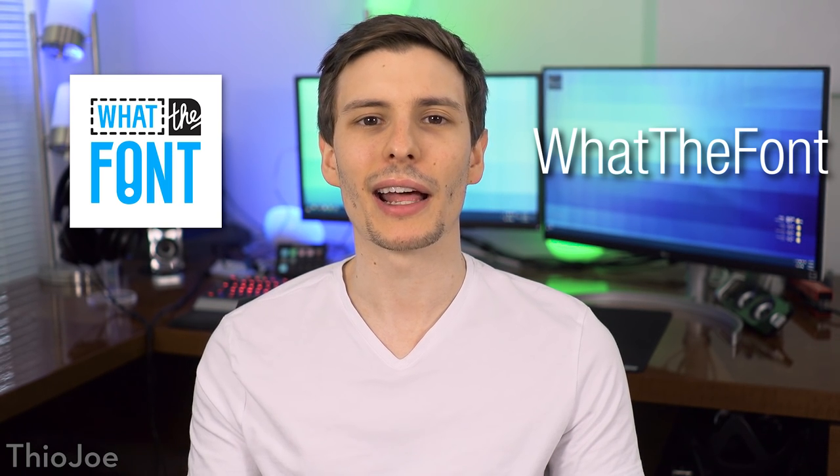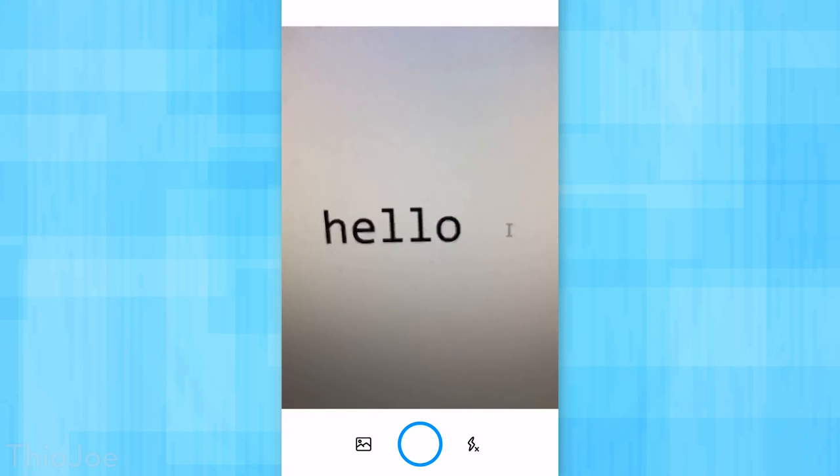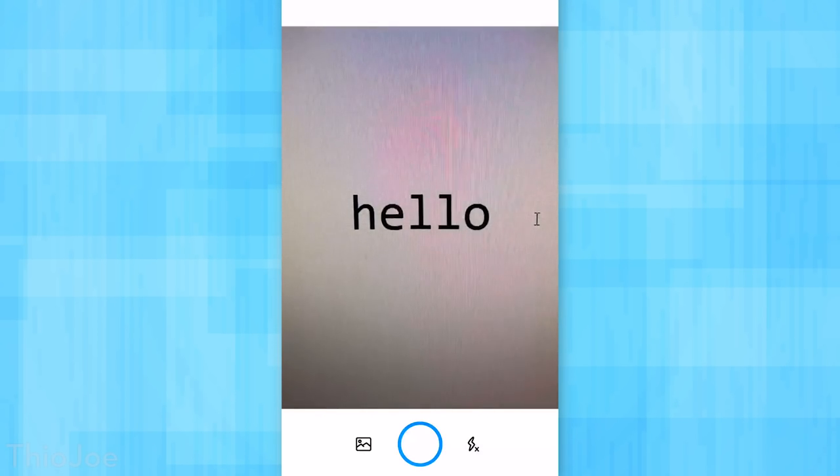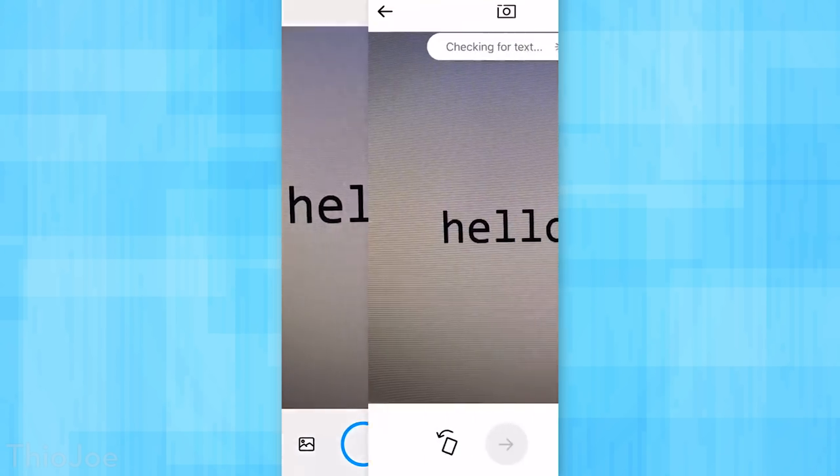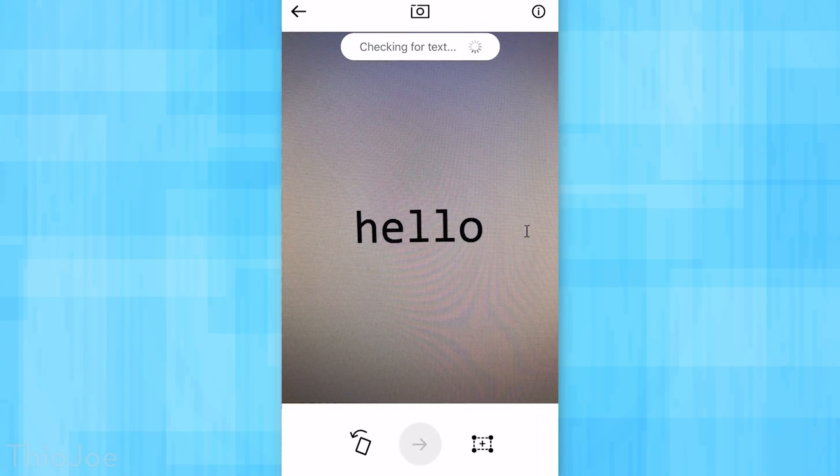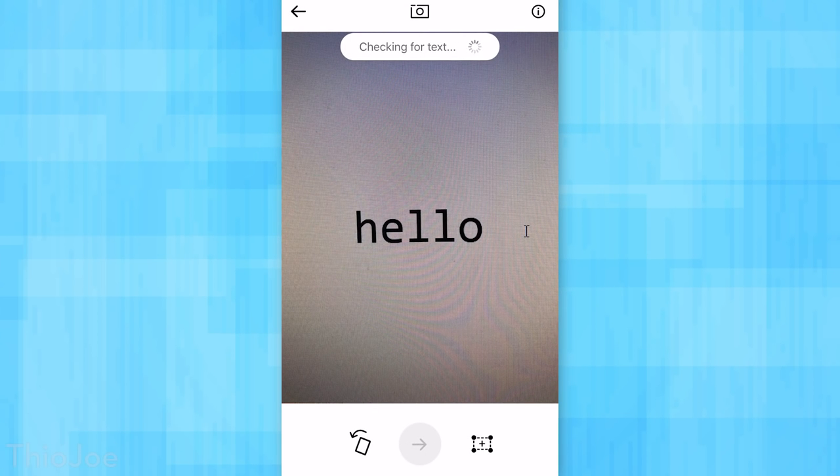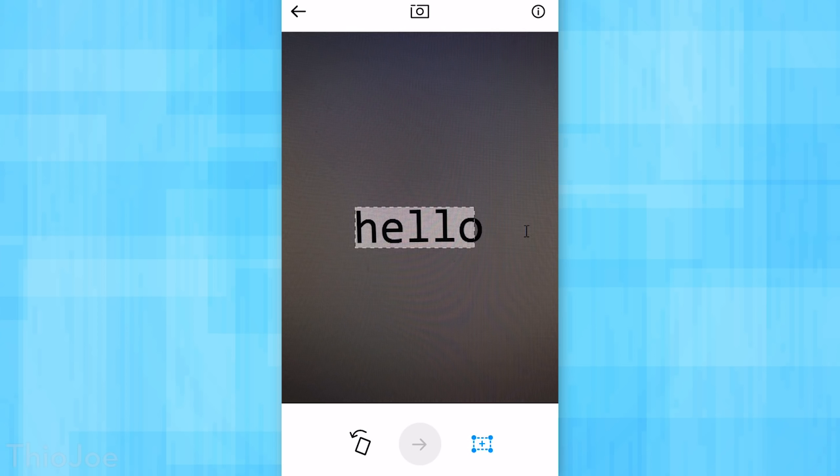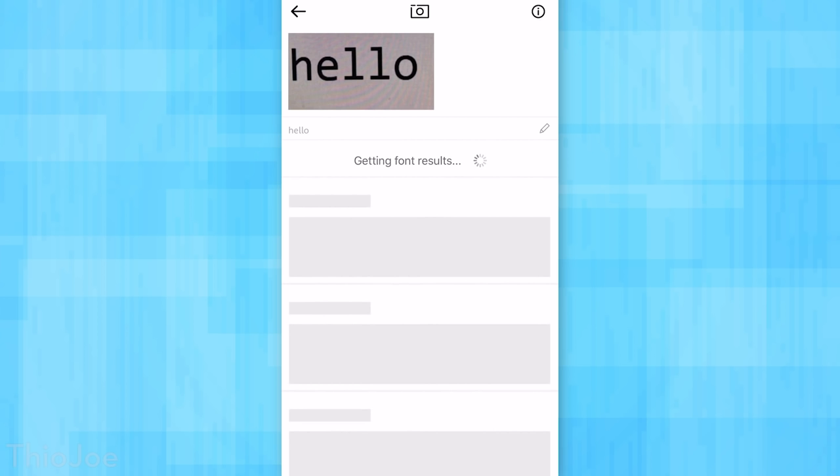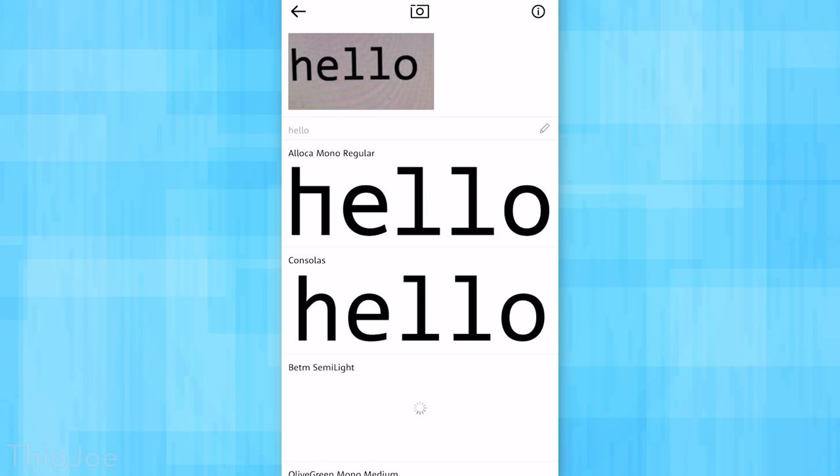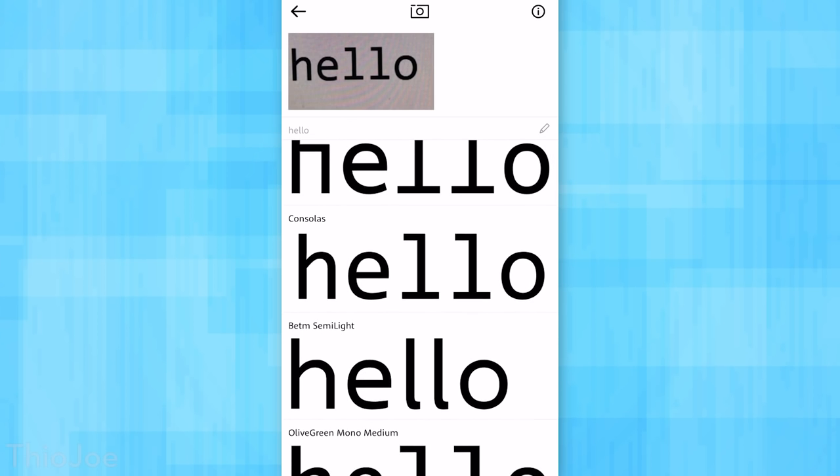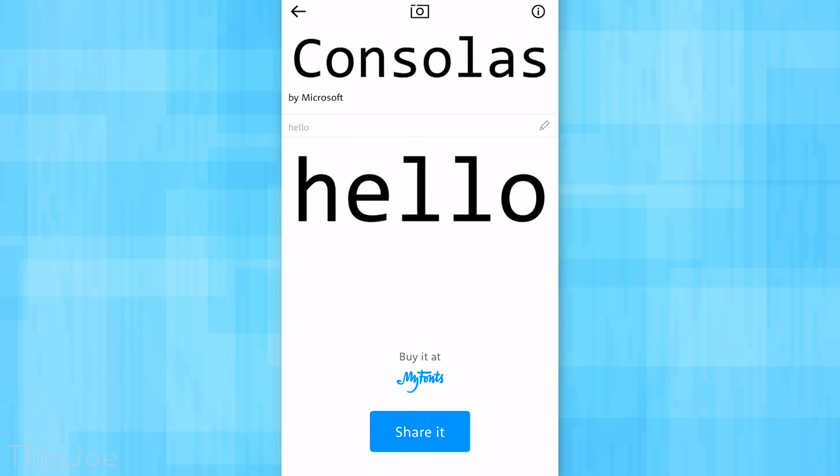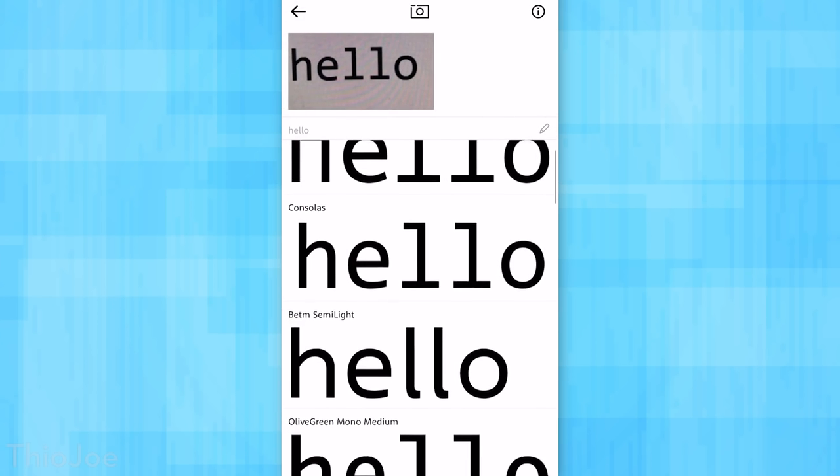Next up, number four: What The Font. It has one very simple purpose, and that is to identify what fonts you're pointing the camera at. It's a really cool feature where, I don't know, maybe if you're into design or you see a cool weird font just out in the open walking around. You point the camera at it, take a picture, and then it does have a feature where it will automatically try to detect all the characters and text in the image, but I find that to be really slow and barely works. So you can manually select the text and that works a lot better.